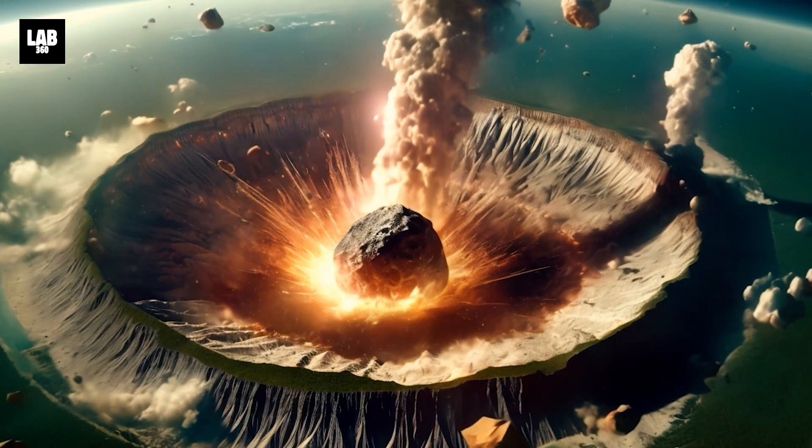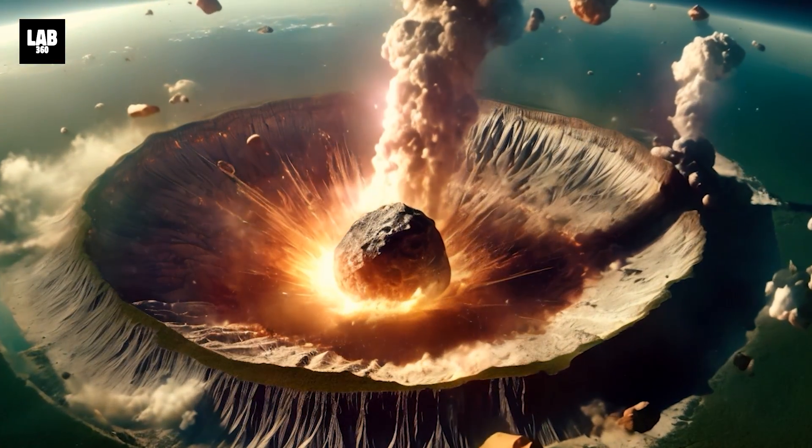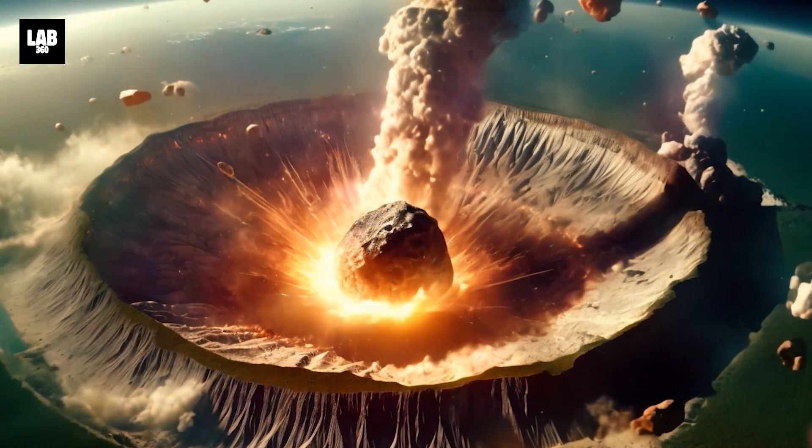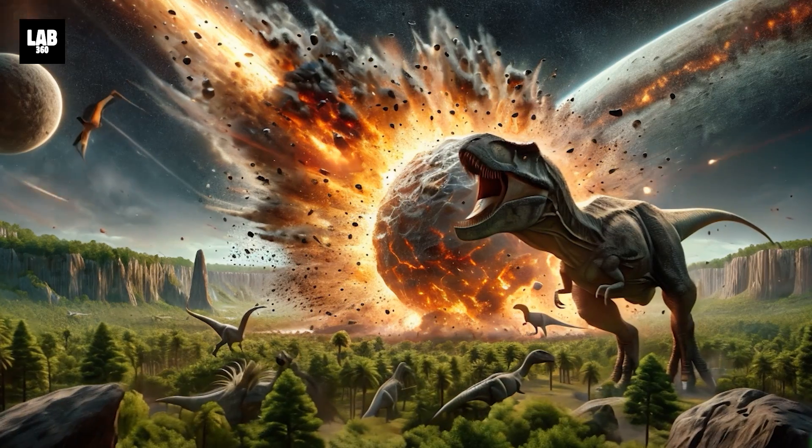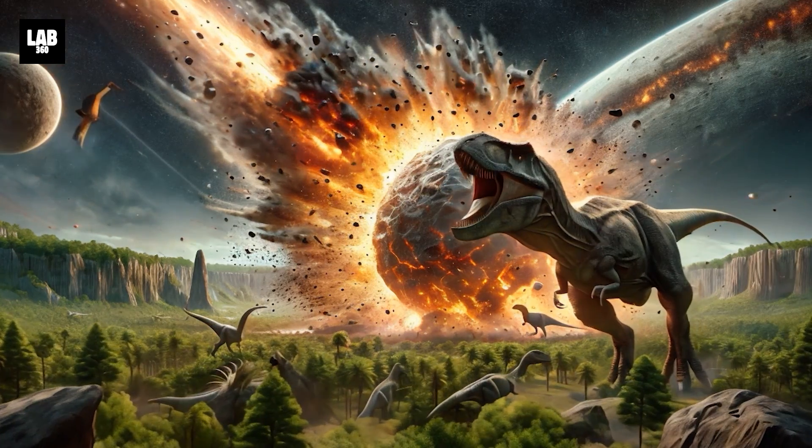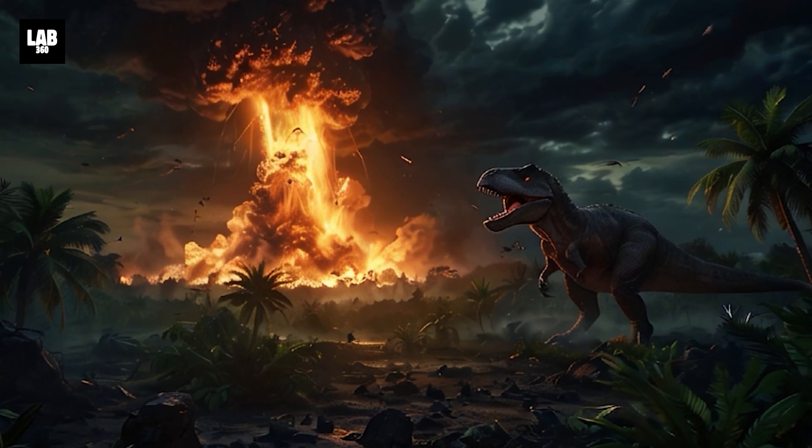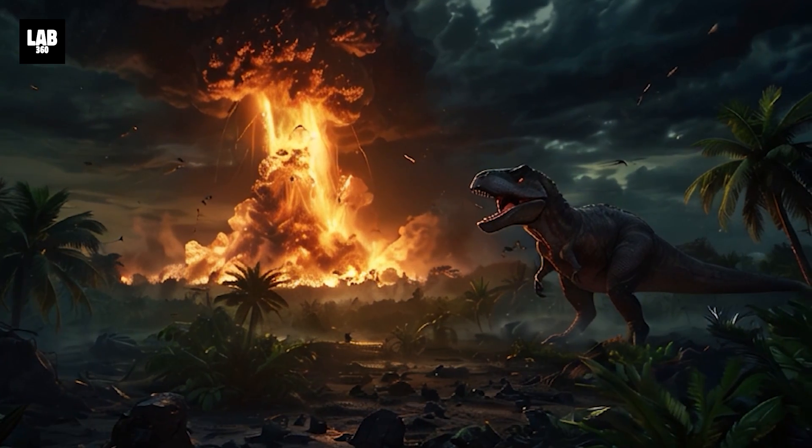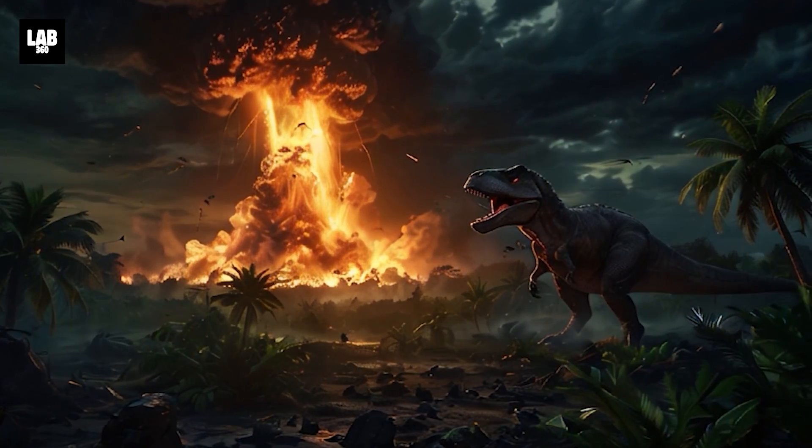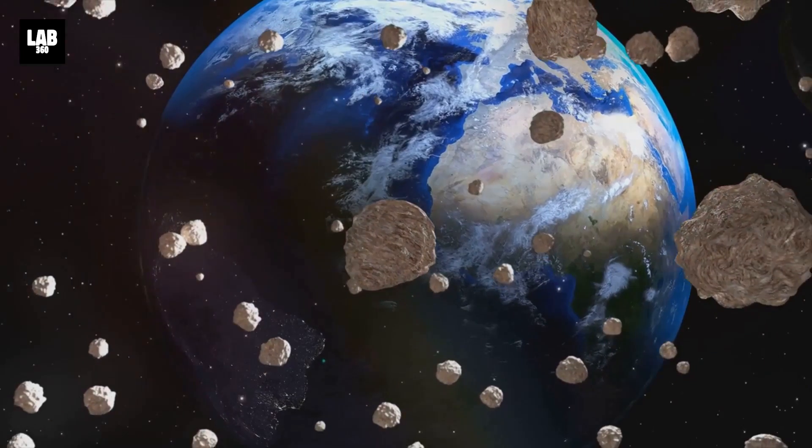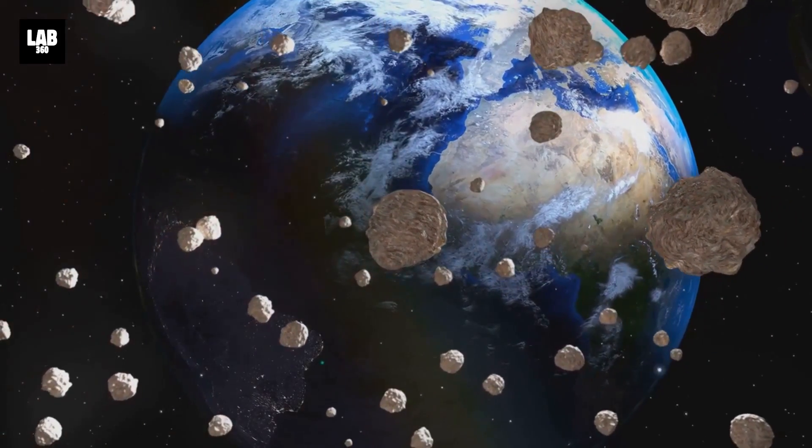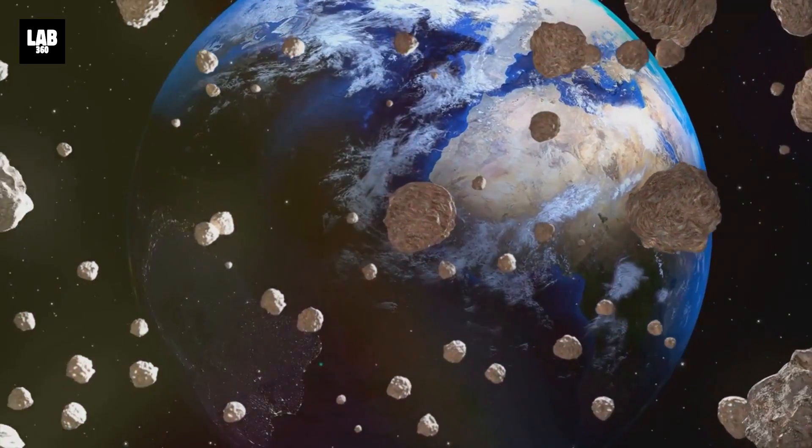It was about 66 million years ago when the Chicxulub impactor, a massive asteroid, wiped the very existence of dinosaurs from the face of the Earth. Since then, Earth has had its fair share of close encounters with asteroids.